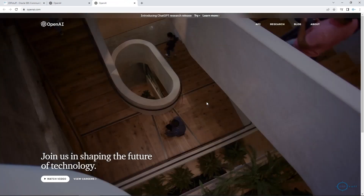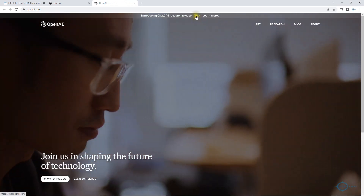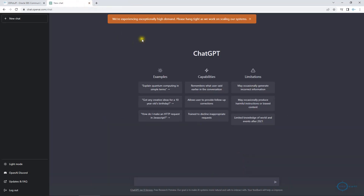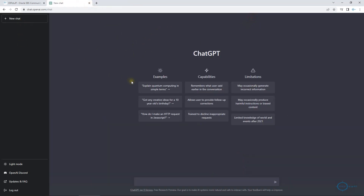Now we will have the demo. Please do share your feedback under the video. I have created an account, which is free to create. This is chat.openai.com and we will be creating a new chat. I will be writing over here. For example, maybe I am from a different background and don't know how to create tables, but I can create an application within Oracle Apex where you don't need to code. So I will be asking OpenAI to do certain things for me.